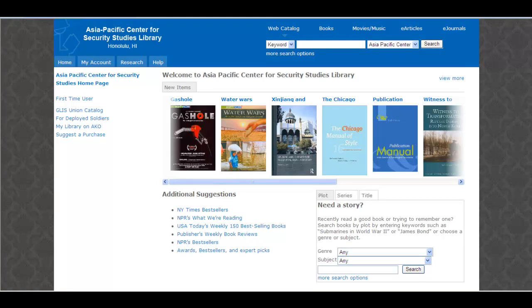Welcome to the APCSS Web Catalog, an easy way to find out what we have in the library and a lot more.